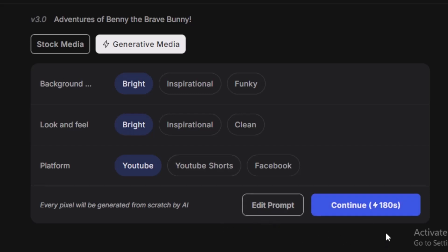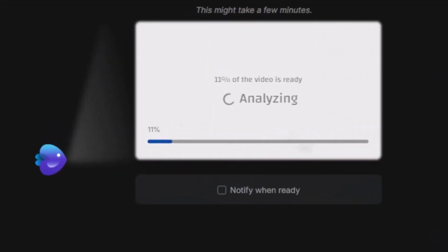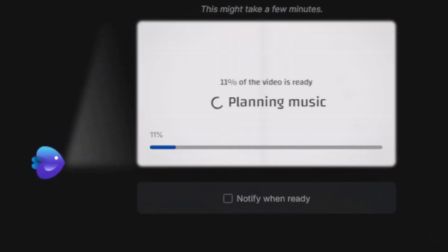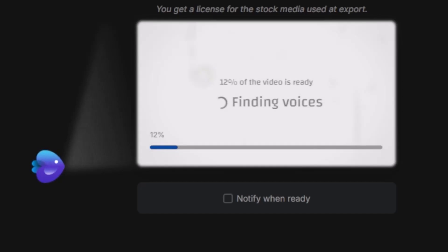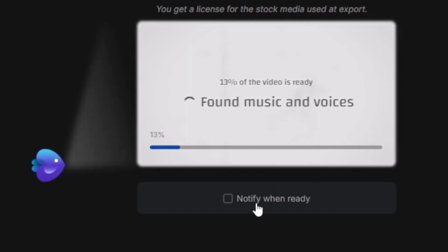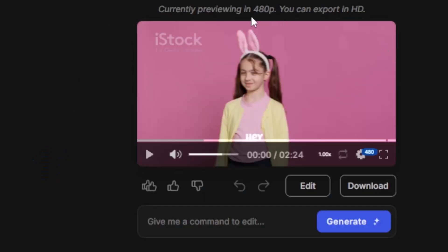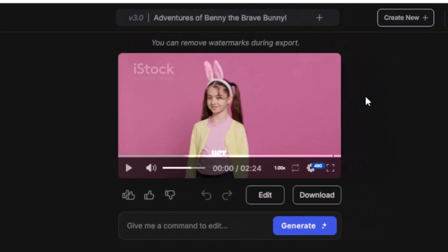This might take a few minutes — it's already at 11 percent. You can see the progress: 12 percent done, finding voices. You can click 'Notify when ready.' Finally, the video is ready. You can see it's in 480p. If you want HD, you may need to purchase the premium package. Here you can see a few options — you can edit or download the video.